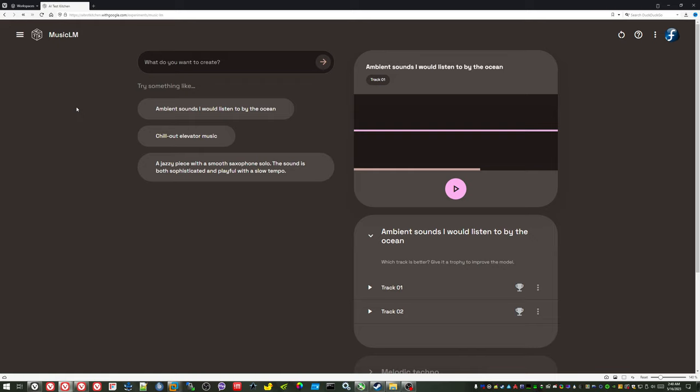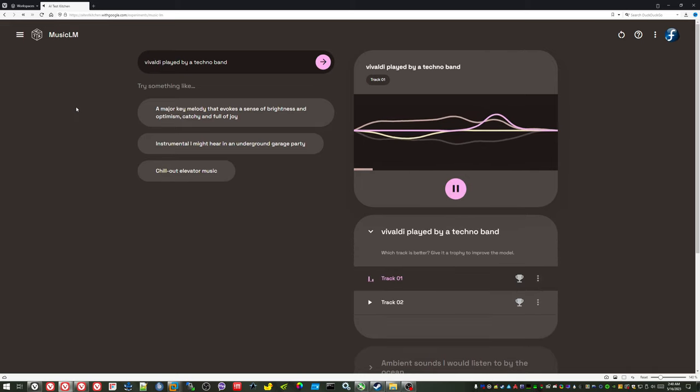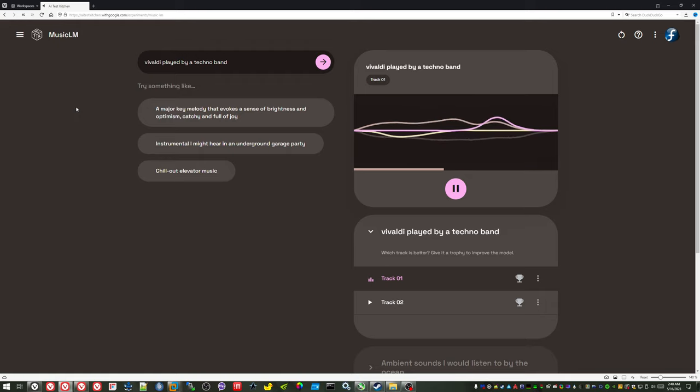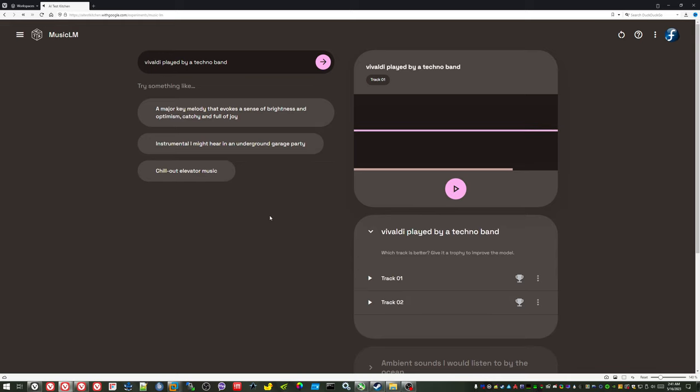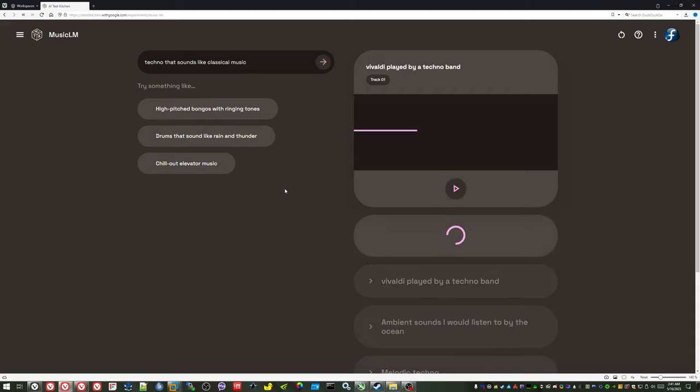All right. So let's try Vivaldi played by a techno band. See if it gets the message this time. It's still just Vivaldi or classical. It's not really Vivaldi, is it? That is so weird. It was combining musical styles earlier. I'll try techno that sounds like classical music. See what we get.